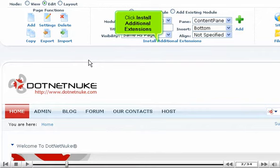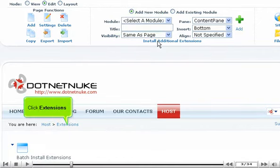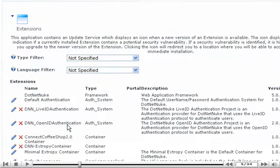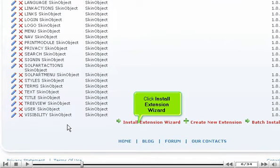Click Install Additional Extensions. Click Extensions. Scroll down to the bottom. Click Install Extension Wizard.